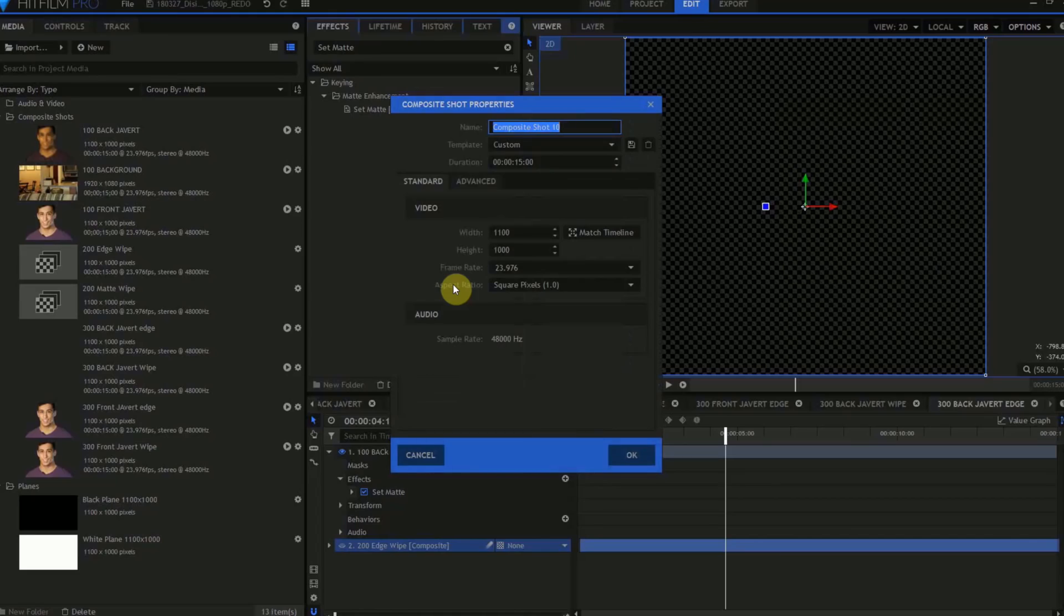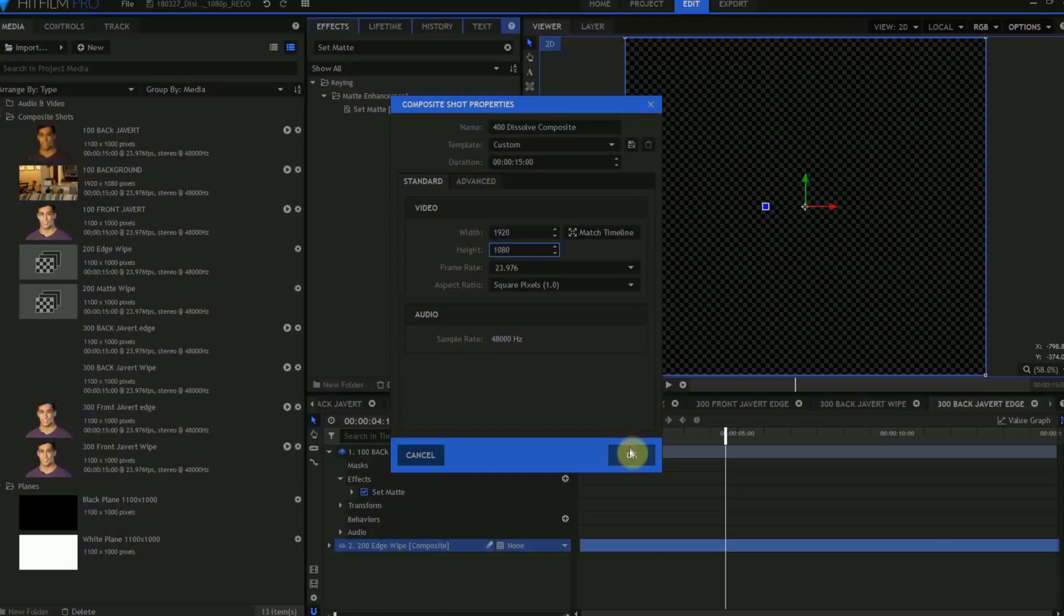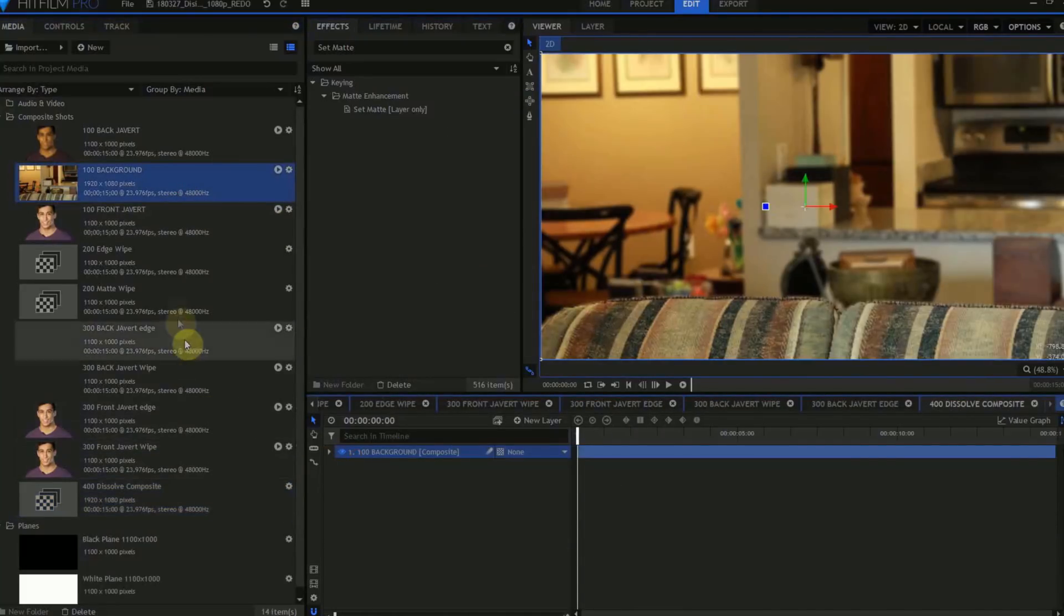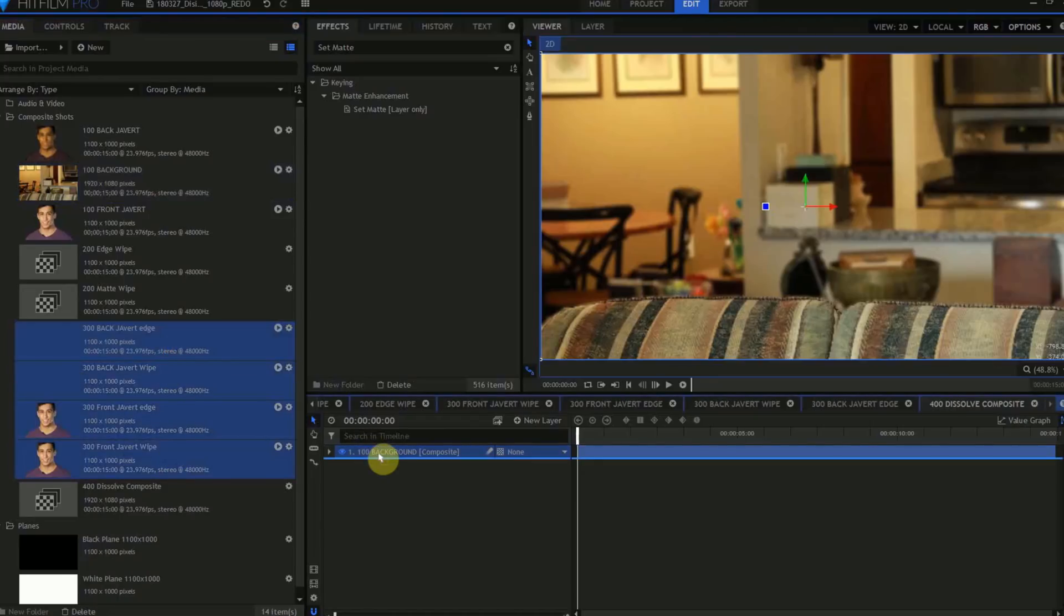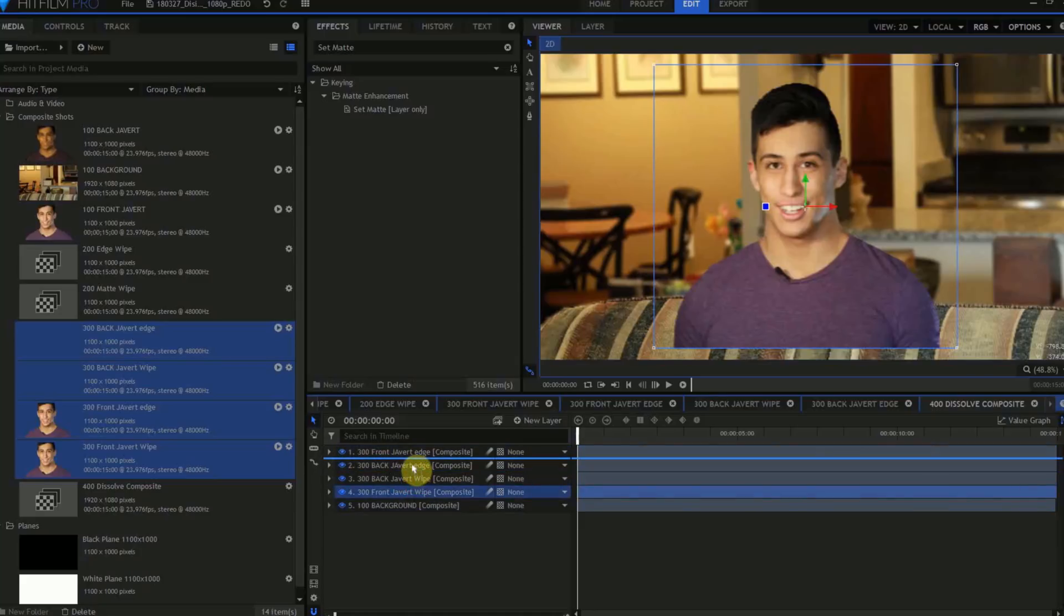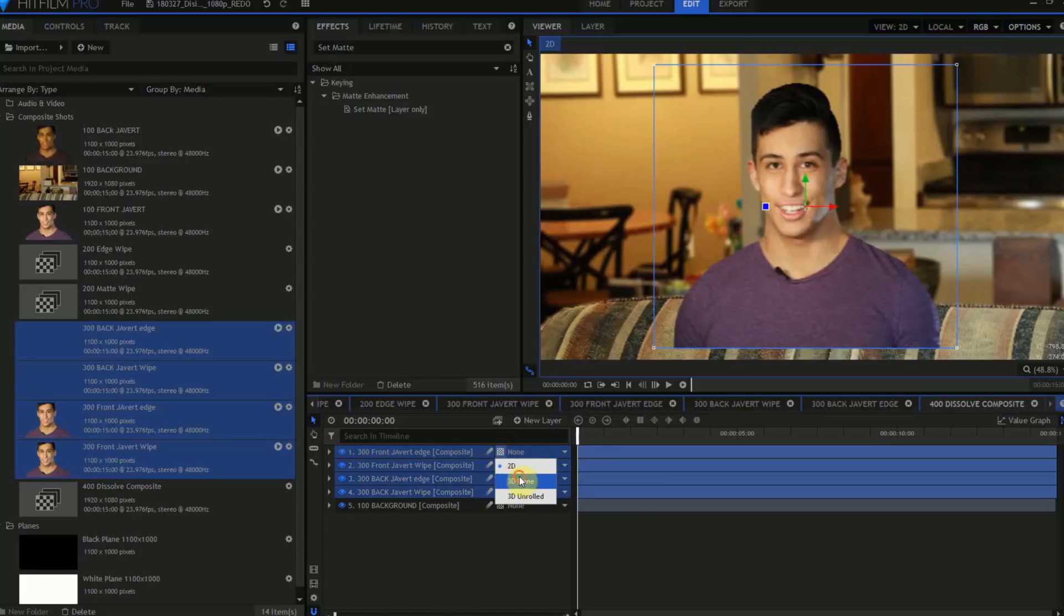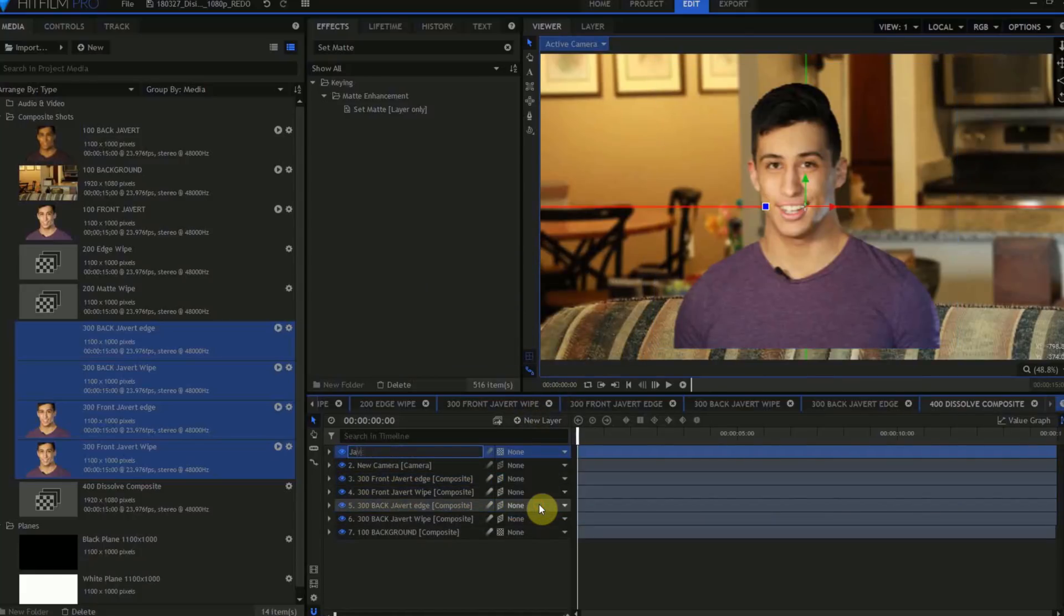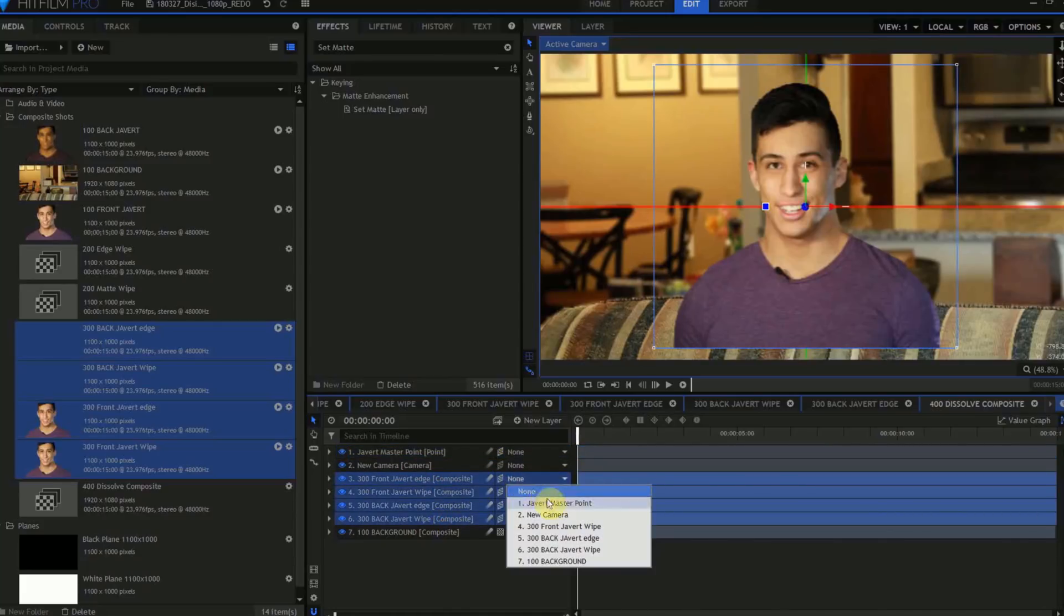Let's create another composite shot. We'll call this 400 Dissolve composite. We'll want this to be 15 seconds long, 1920 by 1080 pixels. Drag in the 100 Background layer, then drag in all four of our 300 level edge maps. Arrange these layers from top to bottom, Front Javert Edge, Front Javert Wipe, Back Javert Edge, and Back Javert Wipe. Convert all of these layers to 3D planes. Create a new point, and call this Javert Master Point. Parent all four of the Edge Matte layers to the point.